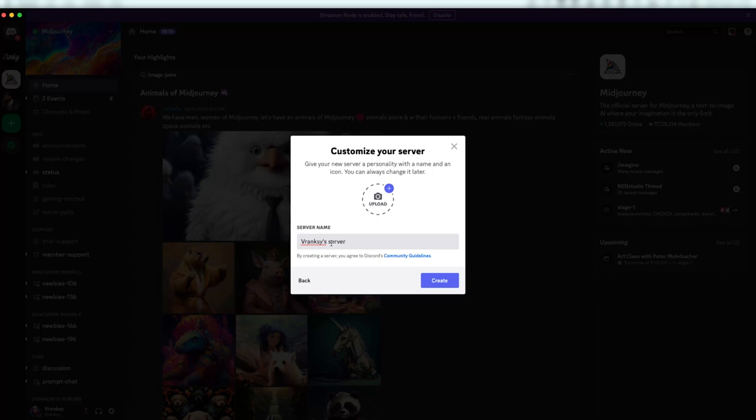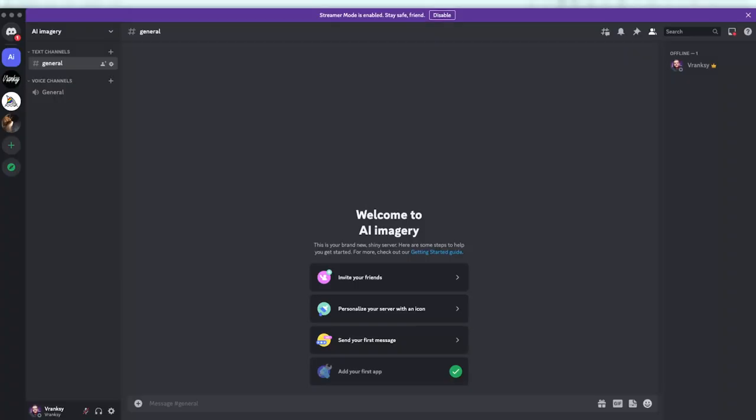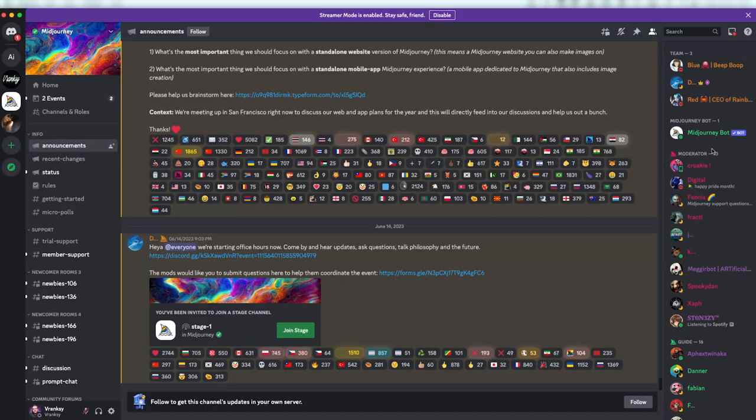Customize your server to your liking. I'm going to name this one AI Imagery. Then head back to MidJourney to add the bot to the freshly created AI Imagery server.